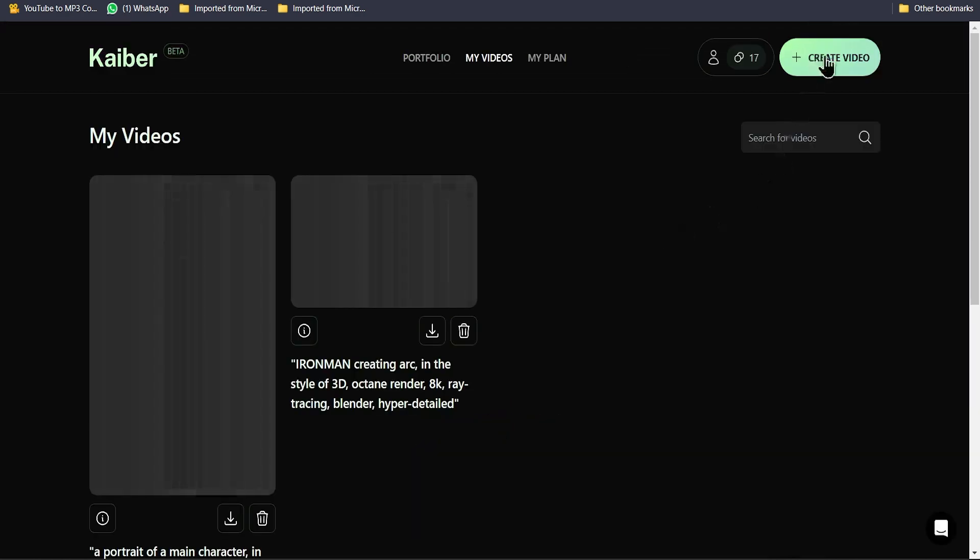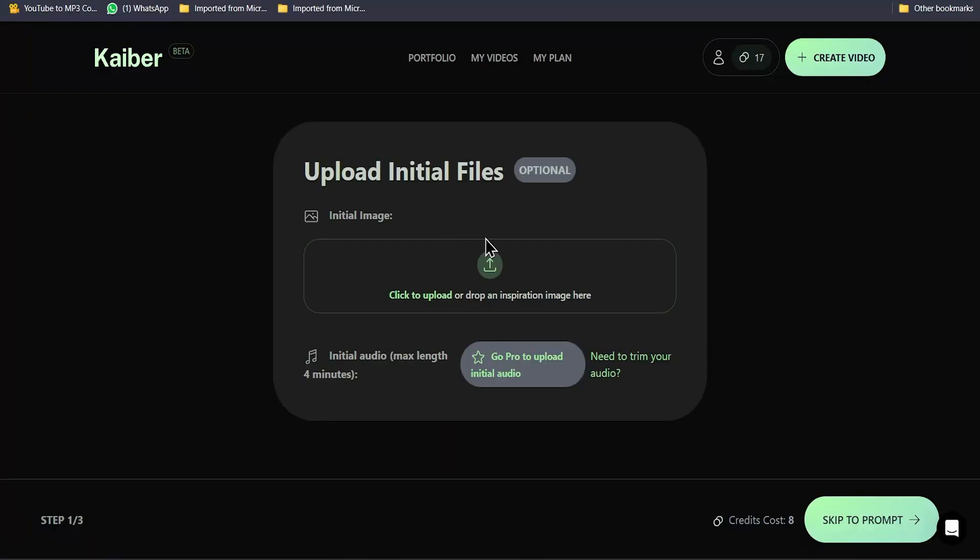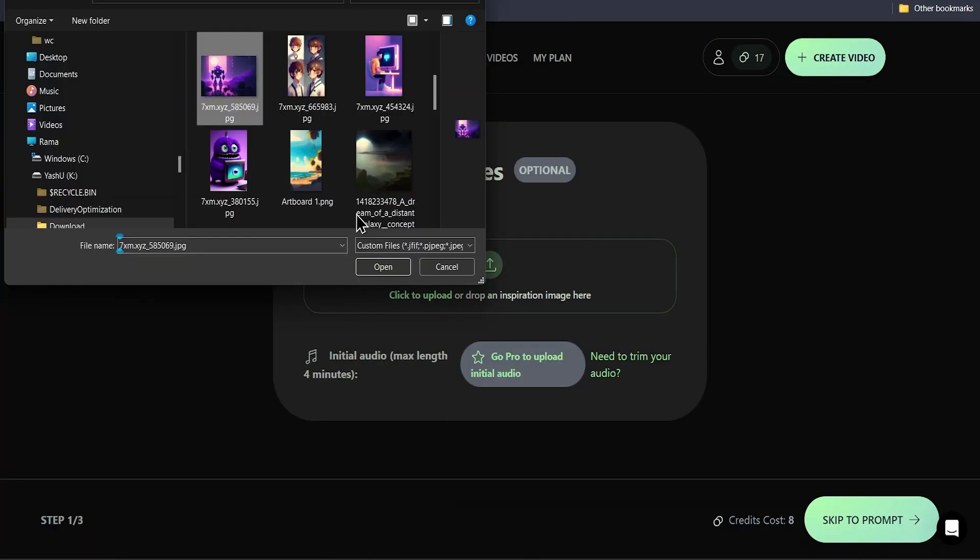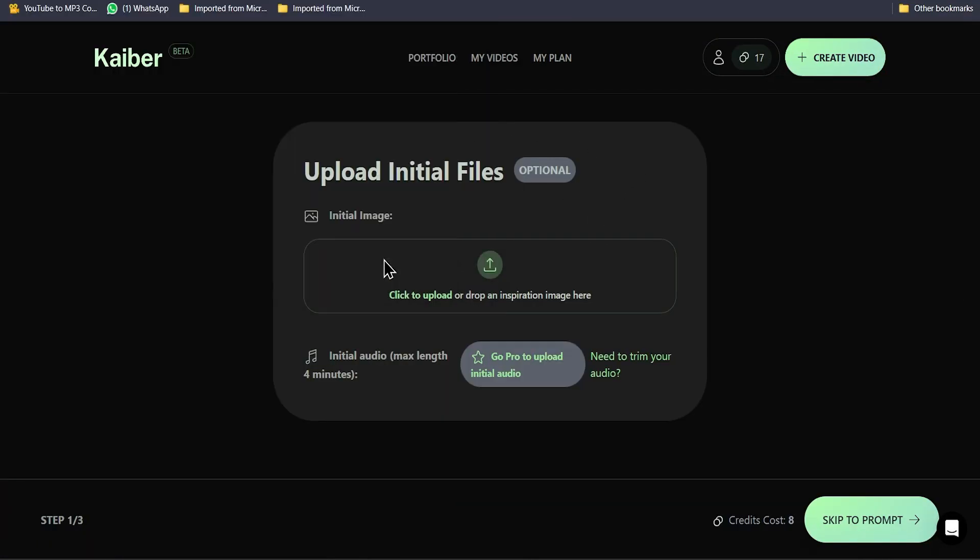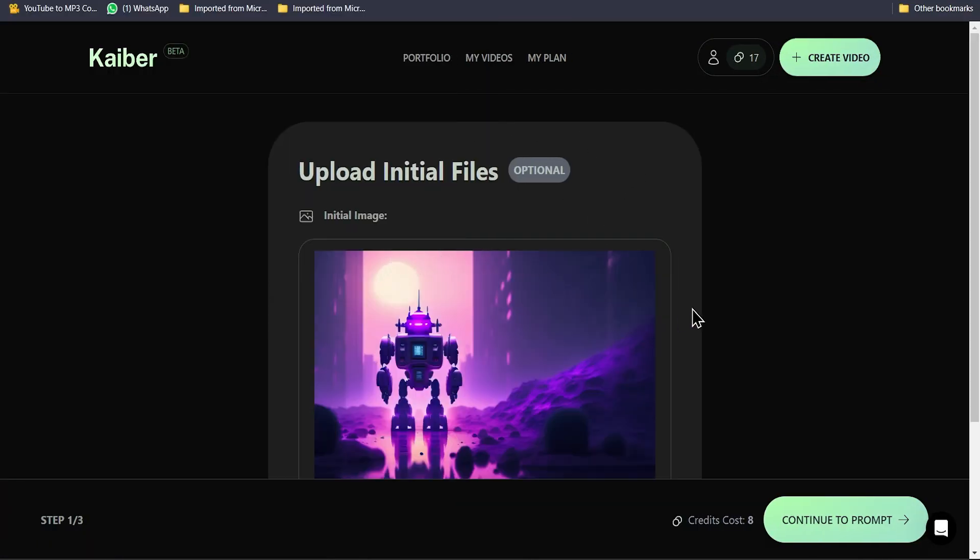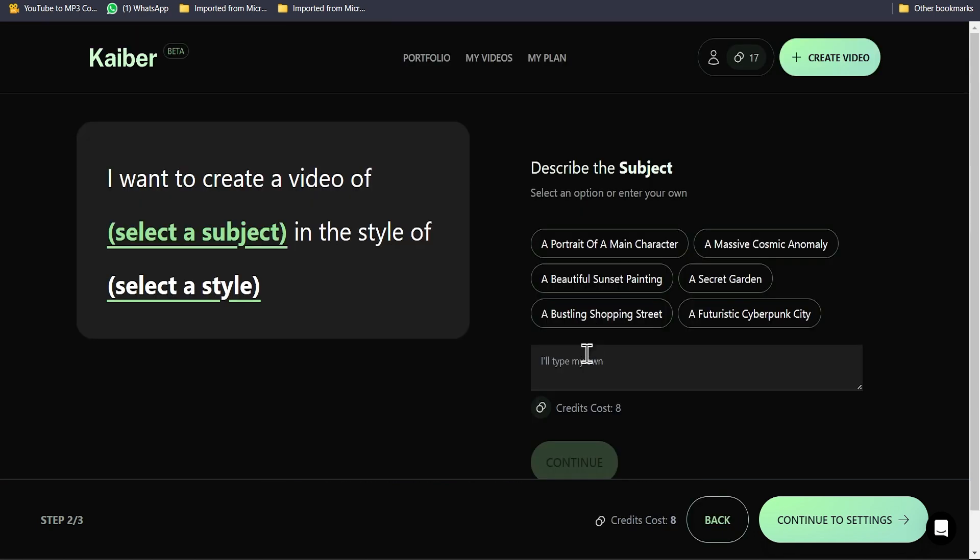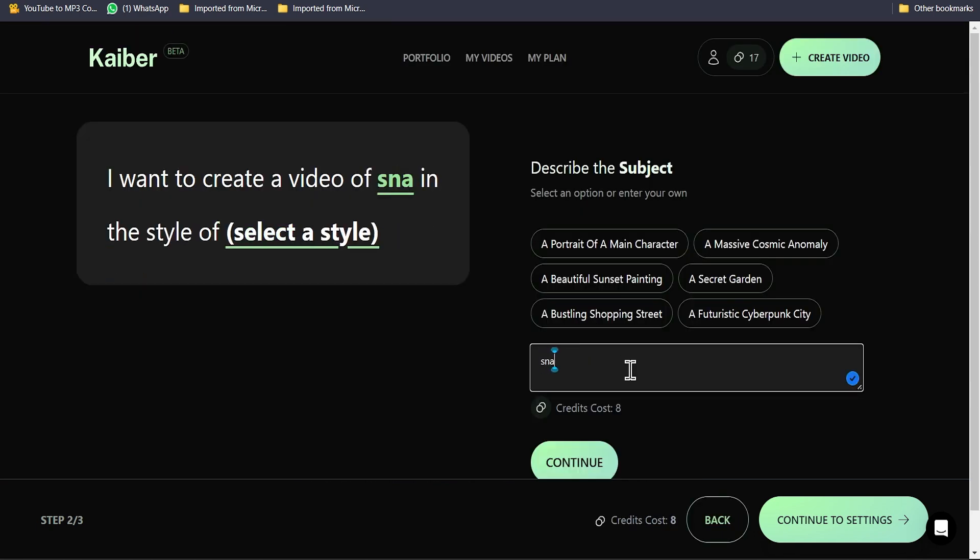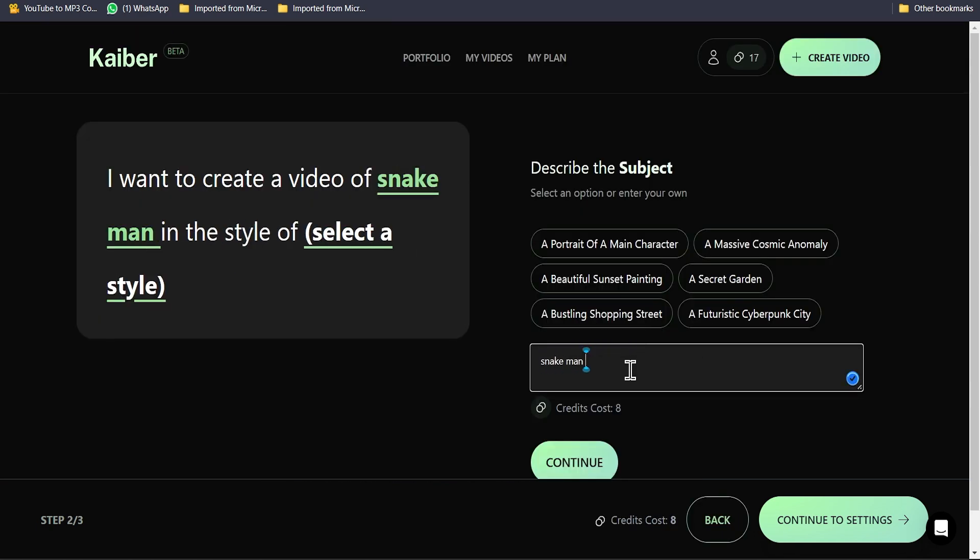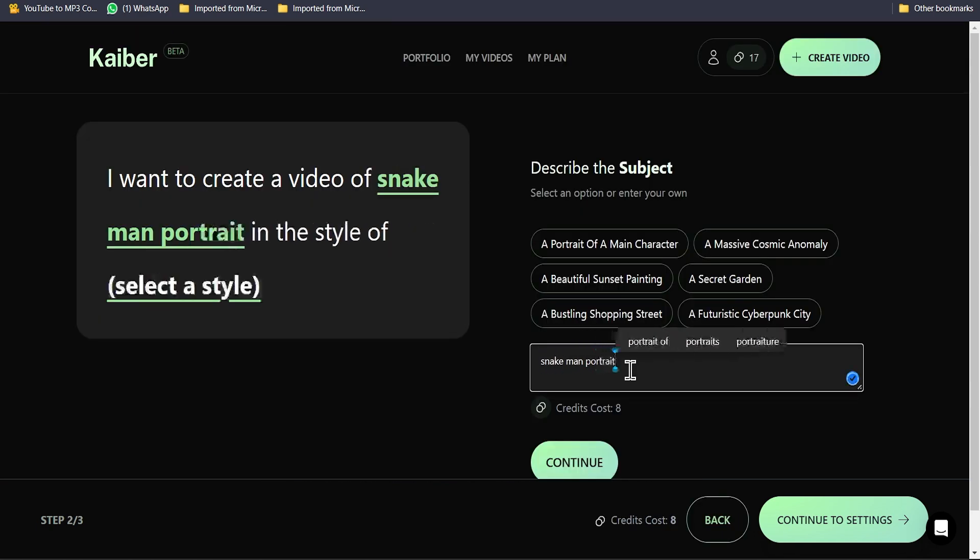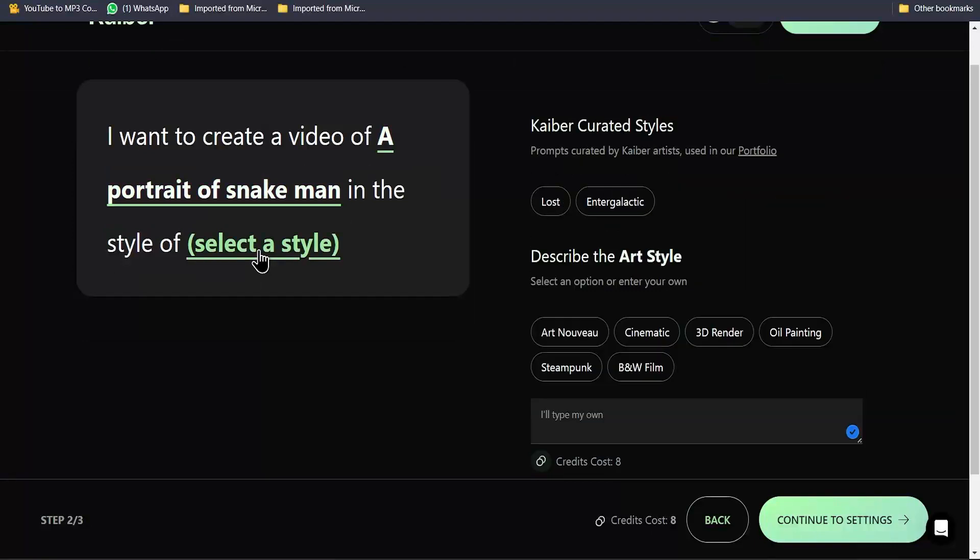Click on Create Video. Upload an image, this is optional. If you want to give a reference you can upload one, or you can write text to convert it into video. Then you can select a style for your video.